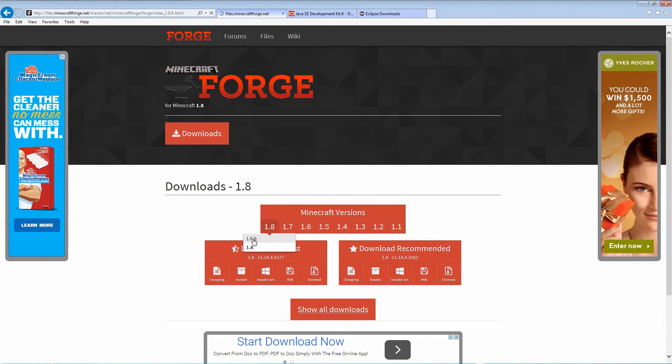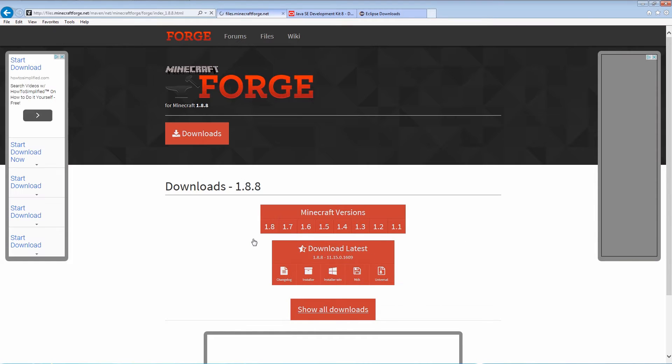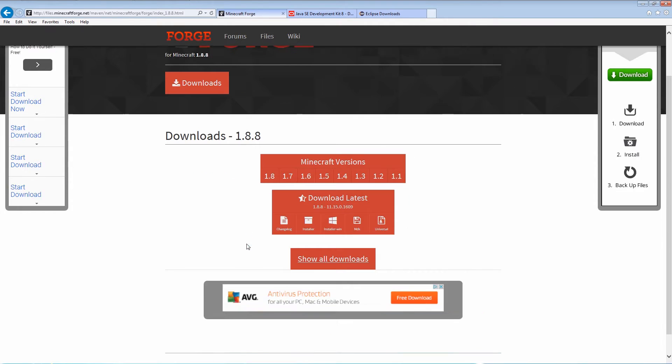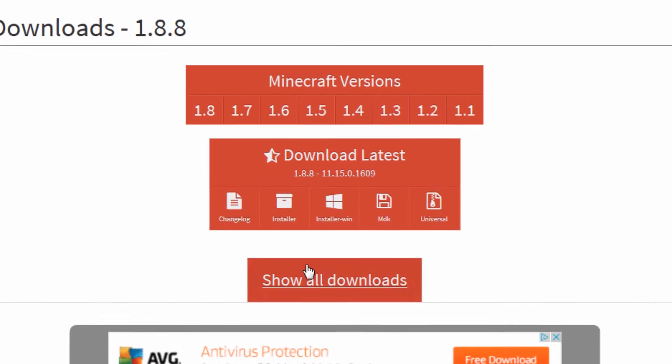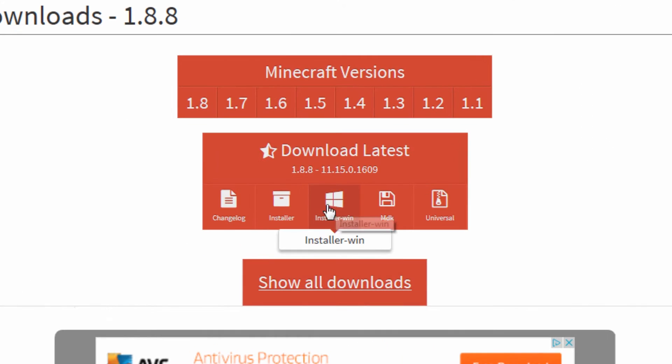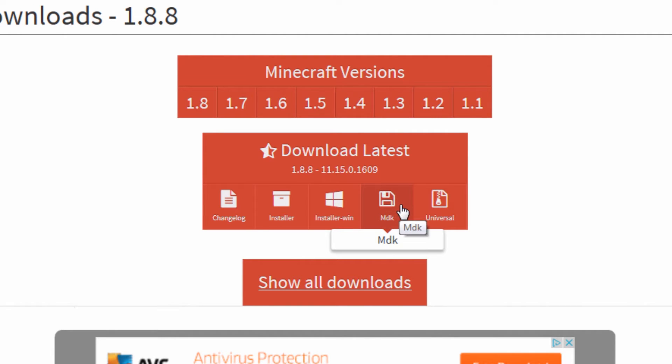On the Forge download site, select the Forge for Minecraft 1.88 and download the Installer for Windows and the MDK, which is the Forge source, and save them to your desktop.